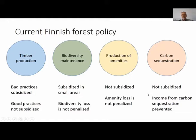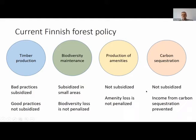In fact, the state makes it difficult for forest landowners to benefit from carbon sequestration. All increments in the carbon stocks of forests are included in Finland's national carbon budget. Even if the forest landowner increases the carbon stock, the benefit is effectively taken by the state. If a landowner decides to increase carbon stocks, it is very difficult for them to benefit from this increase.